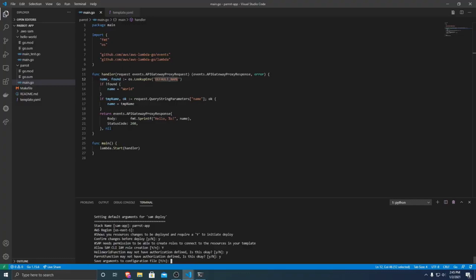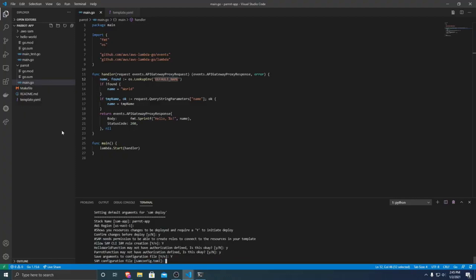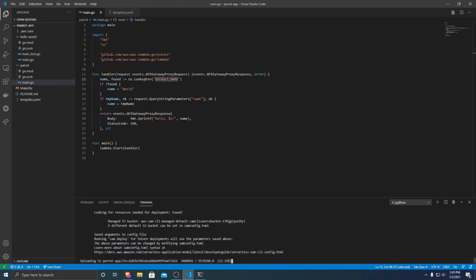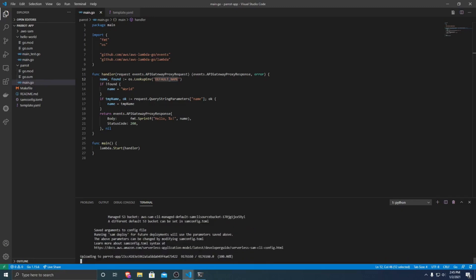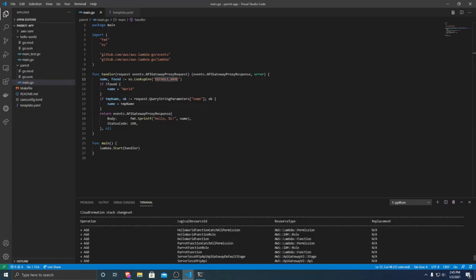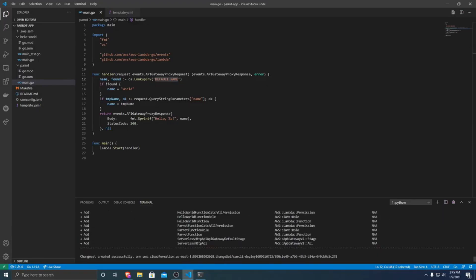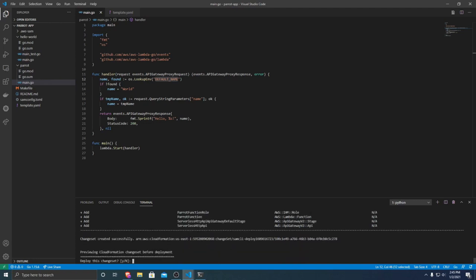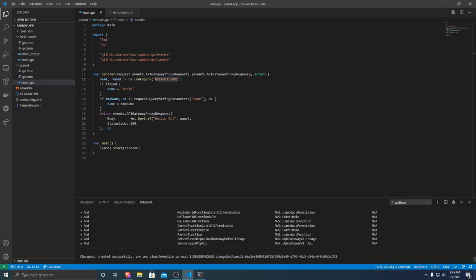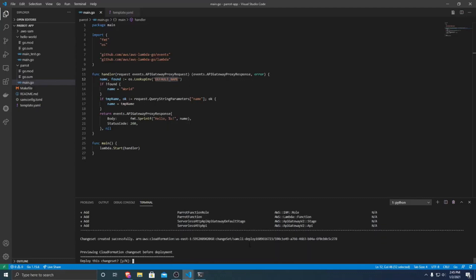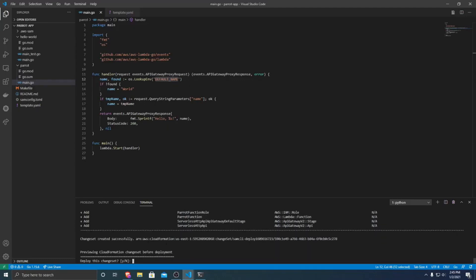And then it's asking if you want to save to a configuration file so you don't have to answer all these questions again. And then you can specify the configuration file name. I'm just going to keep it the same with the environment. And so now it's uploading our application to S3. And it is looking at the different resources that it needs to create. So here's all the resources that it will create for our application. It'll create a few different serverless HTTP APIs. It'll upload our functions with some IAM rules for them.